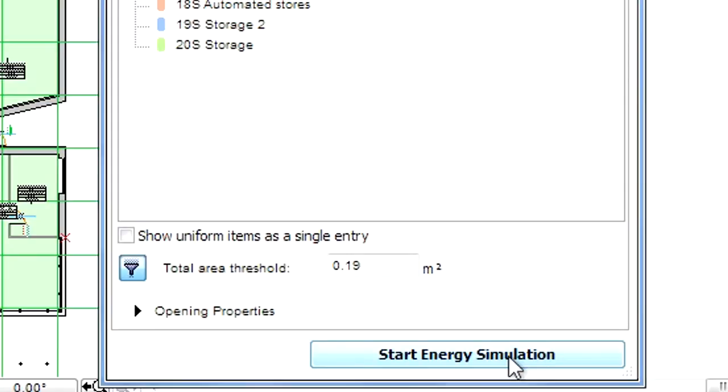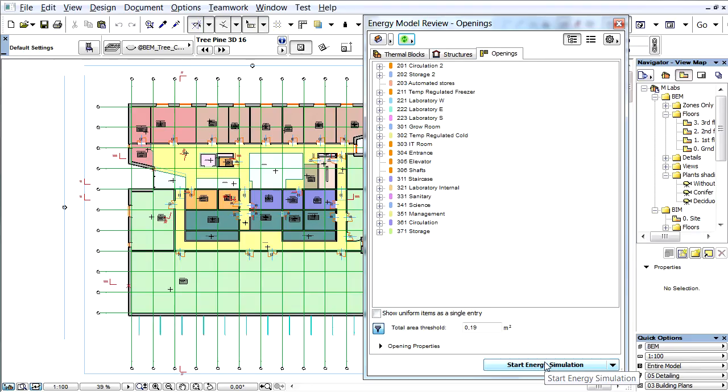Let's click the Start Energy Simulation button at the Energy Model Review Palette to initiate the building energy analysis. Depending on the performance of your computer as well as the size of the building, it might take a couple of seconds or even a minute to complete the energy analysis.